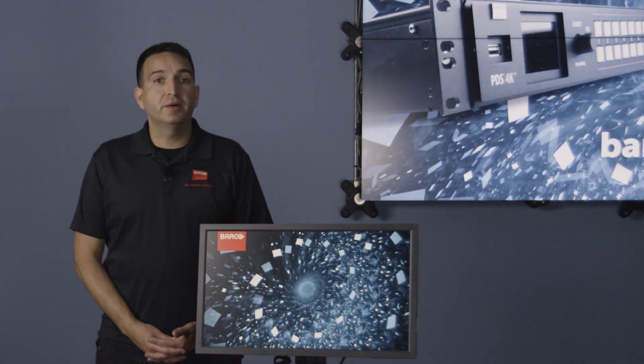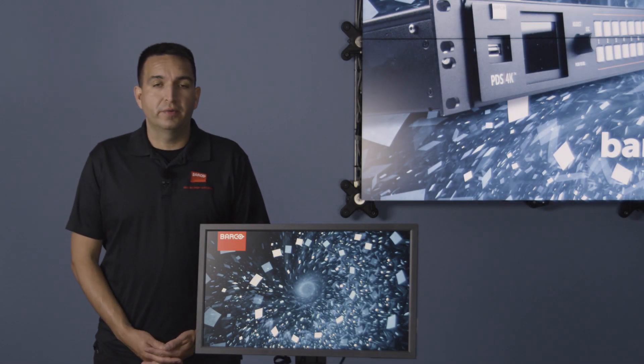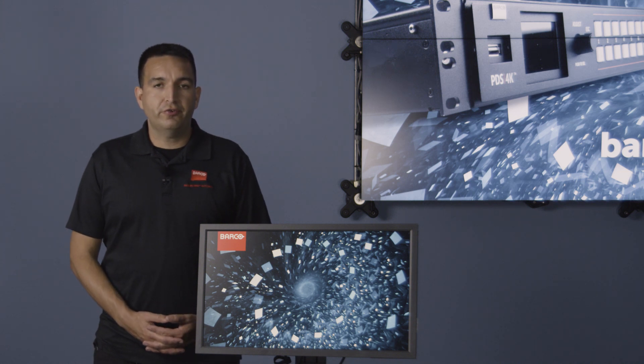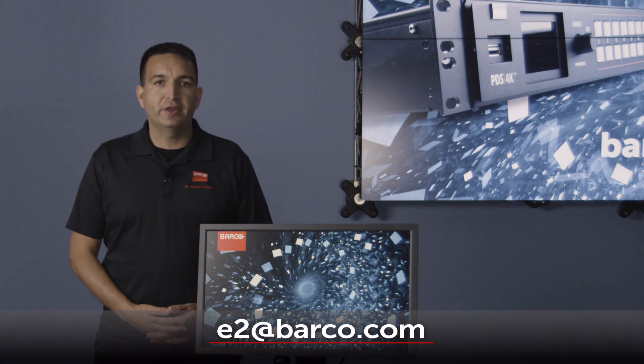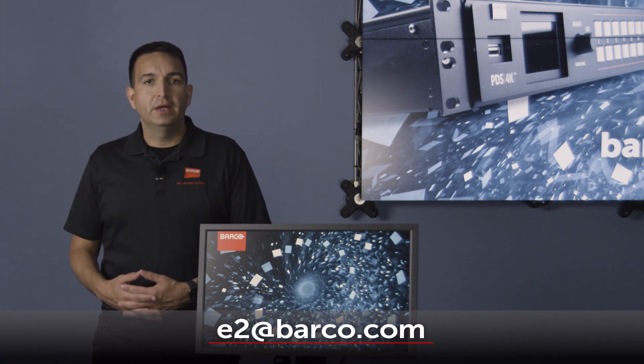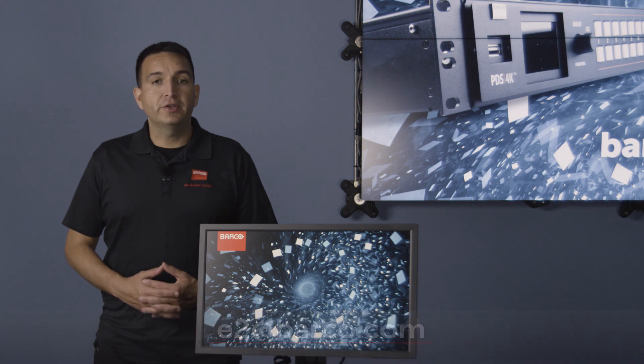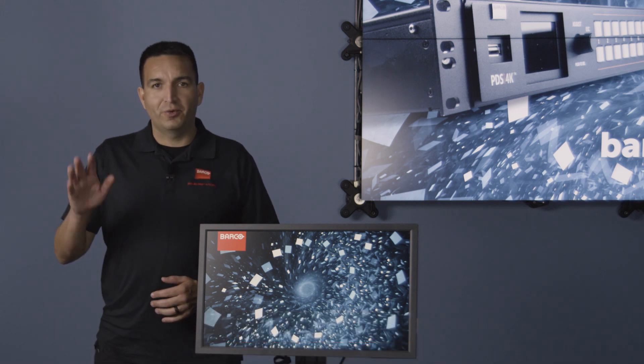And that wraps it up for Event Master version 9.0. Remember, if you have any questions or comments, feel free to reach out to us at e2 at barco.com. Until next time, I'm Vincent Aiello. Thanks for watching.